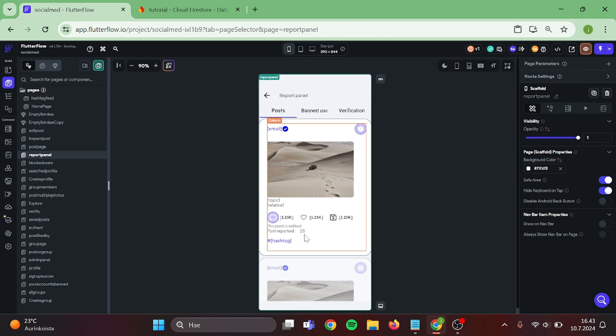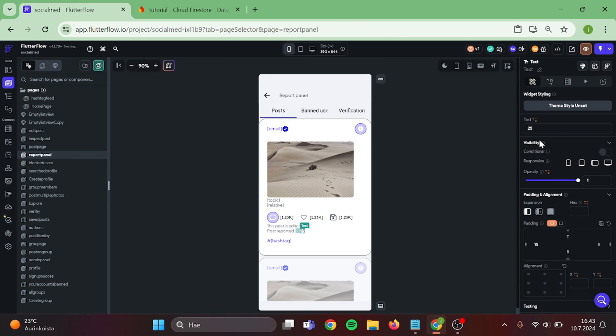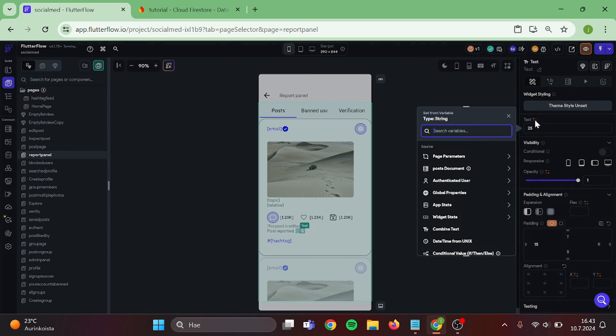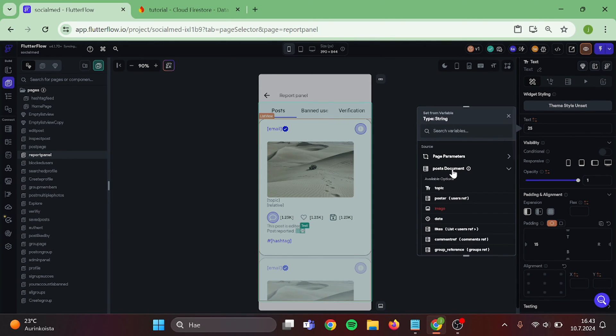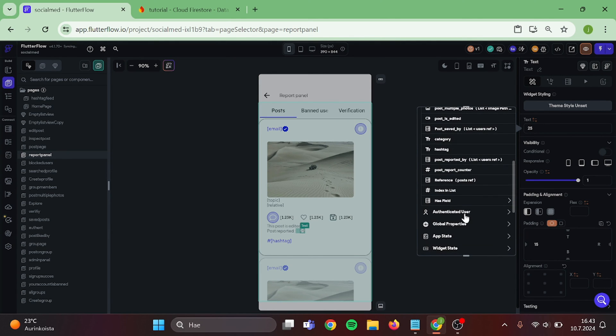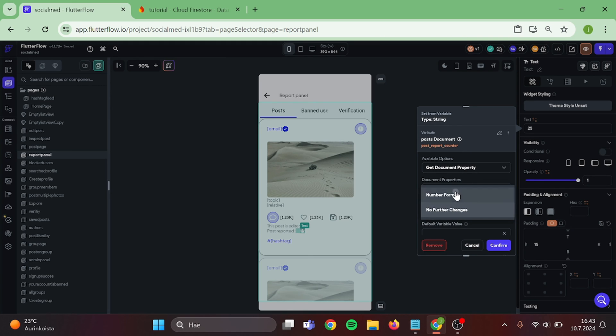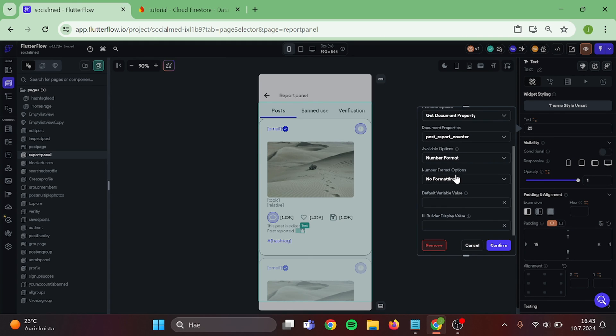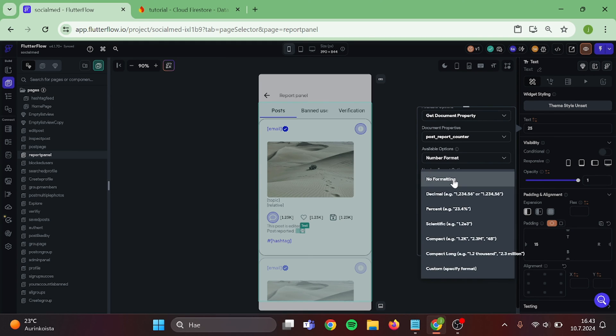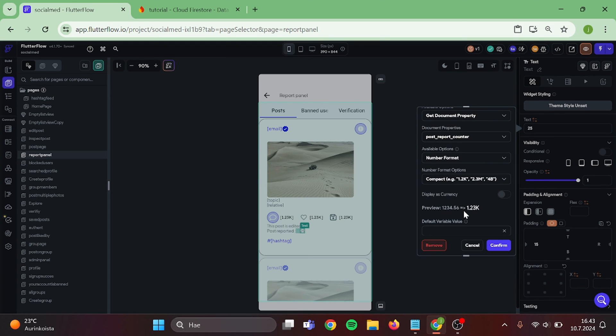Then for this Text, click on Value. Post Document. Post Report Counter. Number of Items. Compact. Default Value is Zero and Confirm.